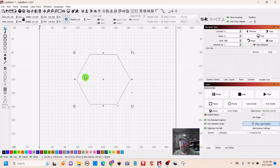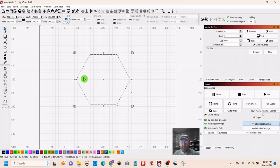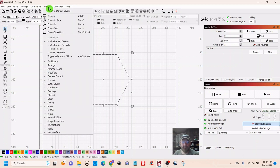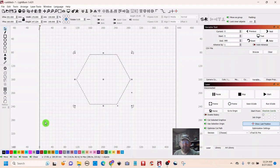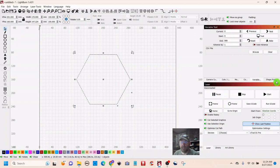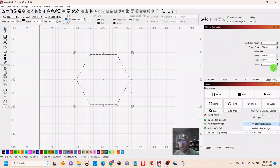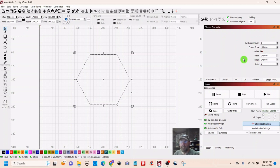Now we want to be able to change the number of sides to create those other regular polygons. So go up to Window, down to Shape Properties, and look over here to the right, and you will see a Shape Properties tab. Click that, and you can see the number of sides represented, along with the width and the height.